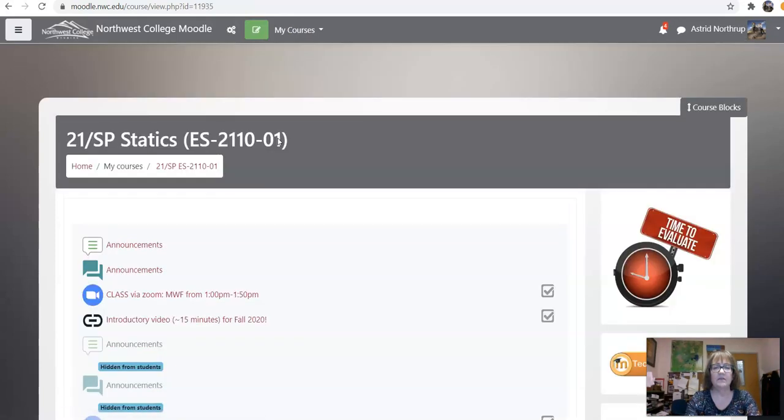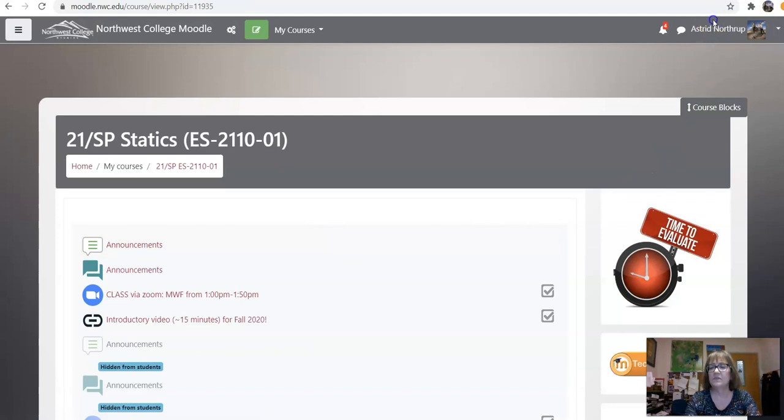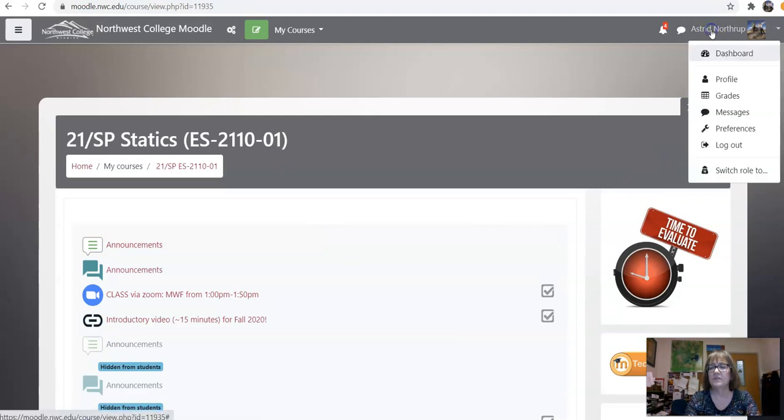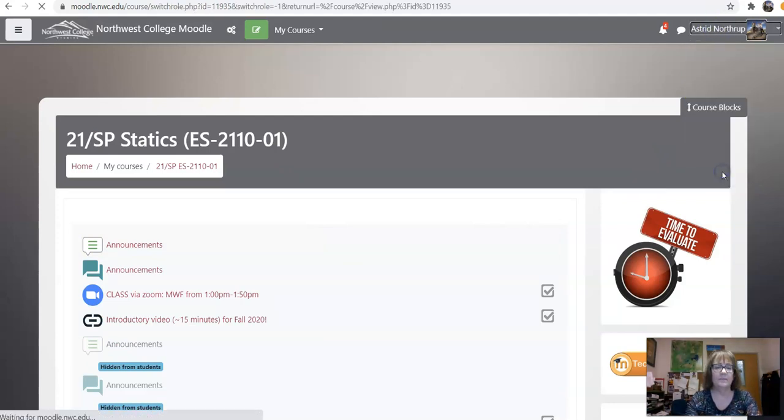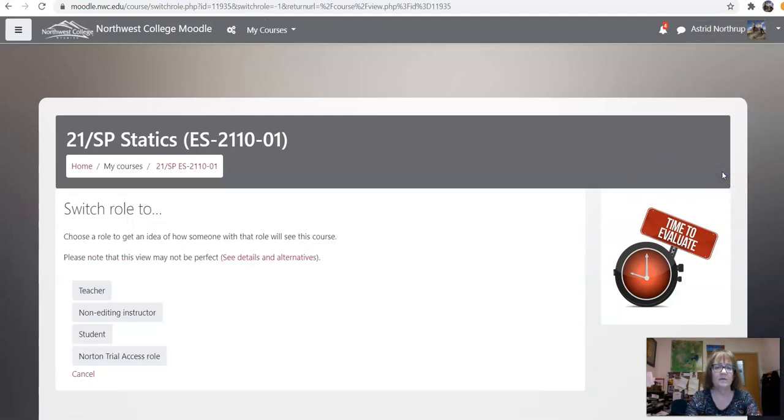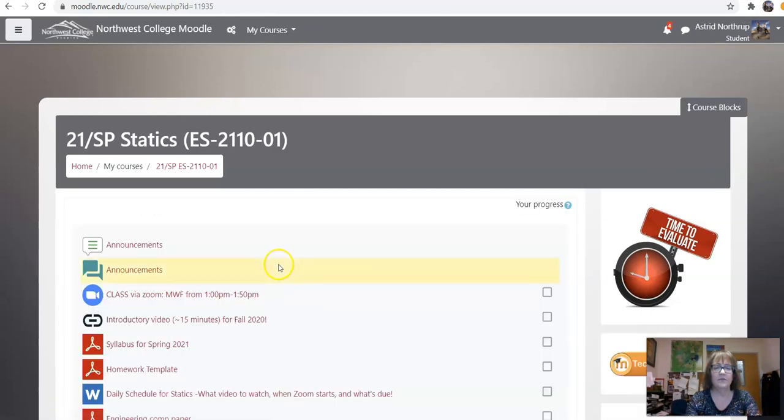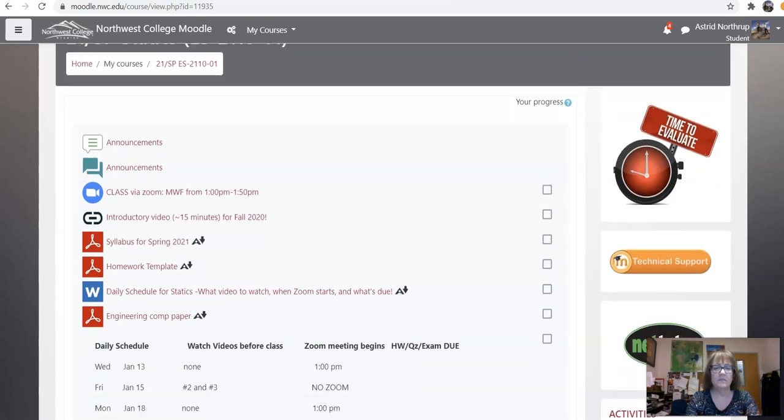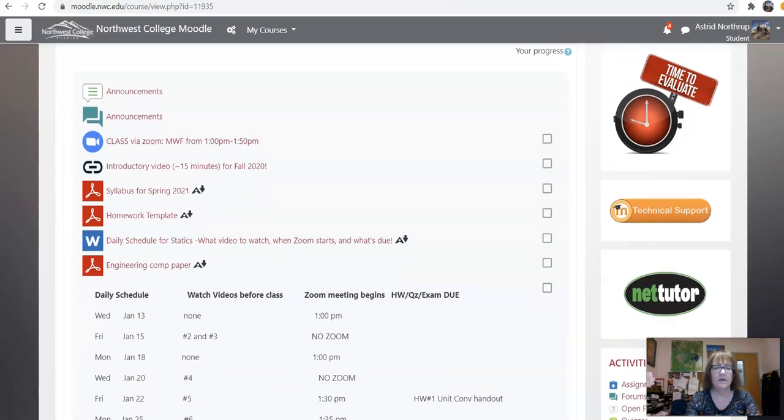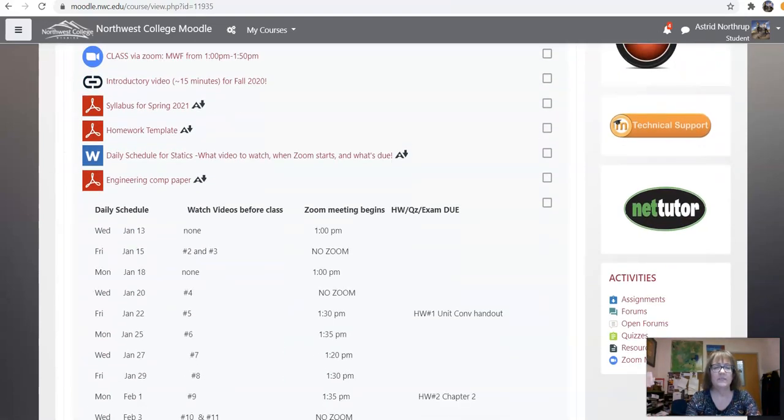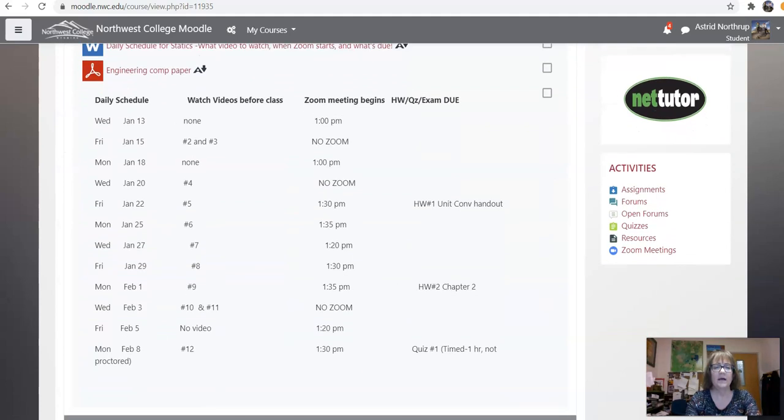I'm going to take a look at the statics webpage. I'm going to once again switch over to the student view so it doesn't look as complicated as it does in the teacher view. All right. So, if you're in statics, same thing. Syllabus, homework template, and then the message about engineering comp paper.